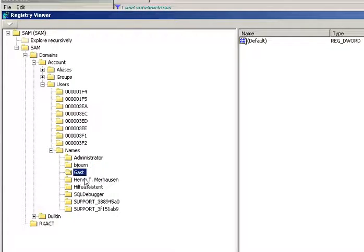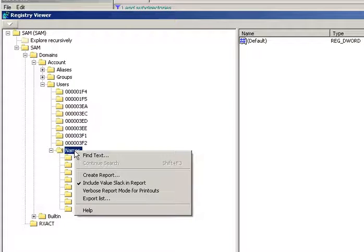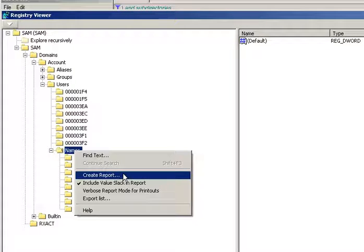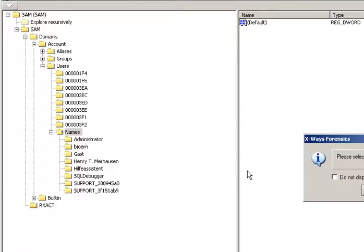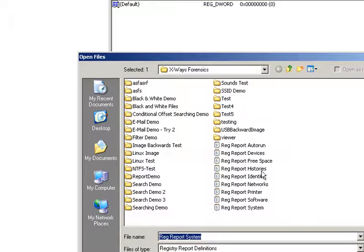So you could just then do a screenshot of that, or whatever you like. You can also create a report from it if you wish. And it will save it.